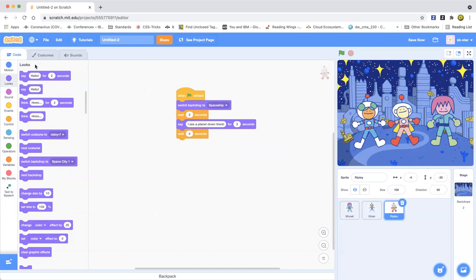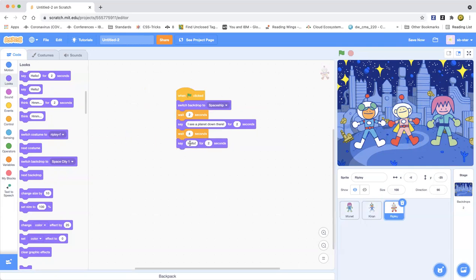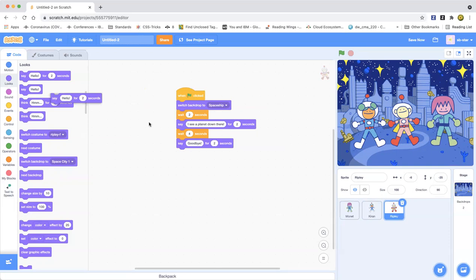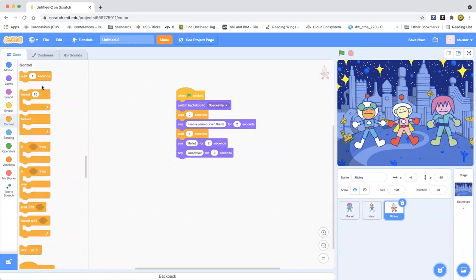Now Ripley is going to say goodbye, and Monet is going to say hello. Then the city is going to wait a few seconds.